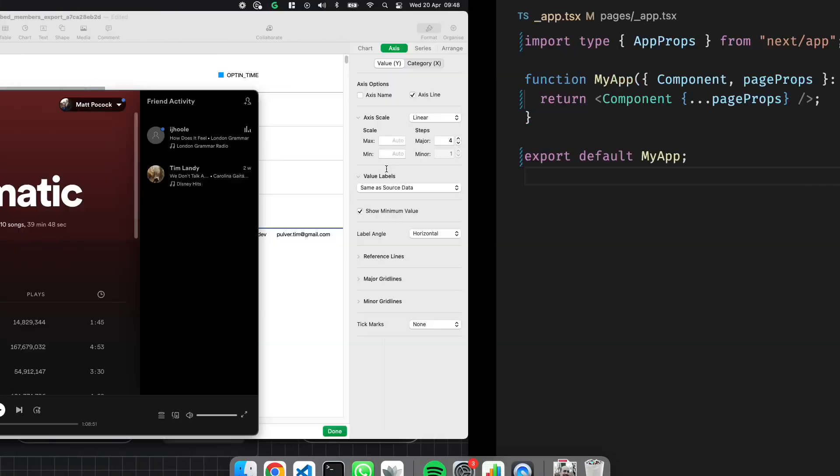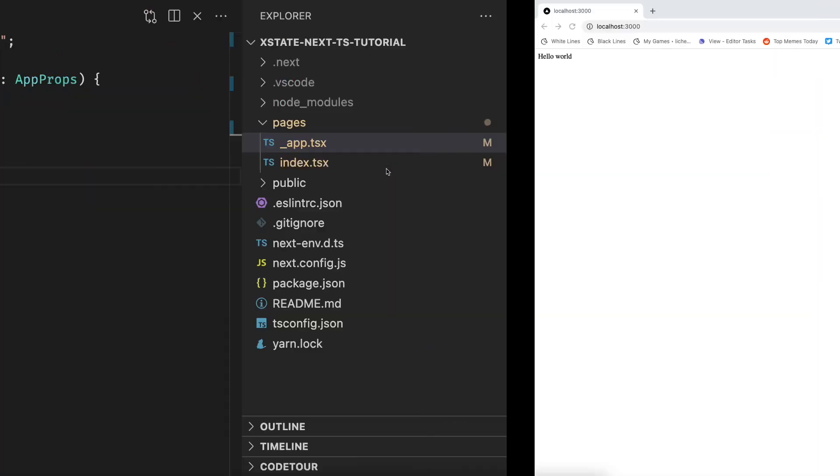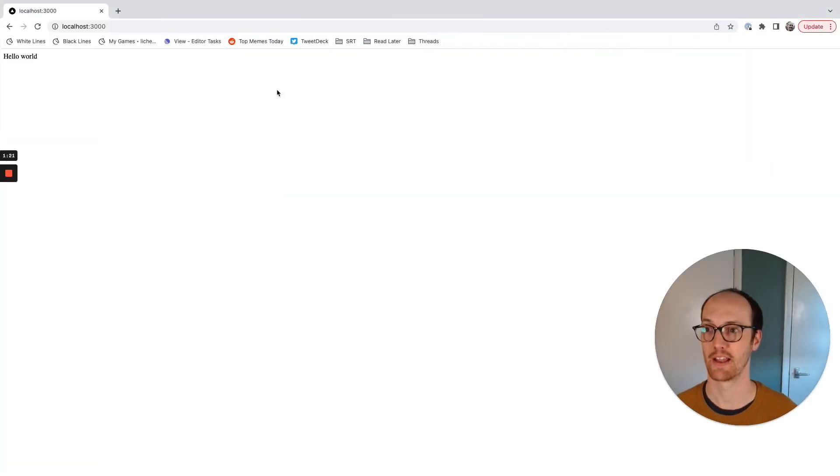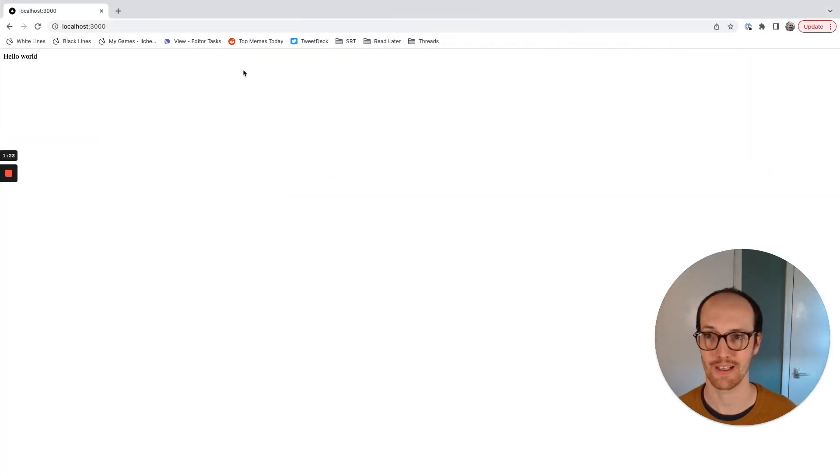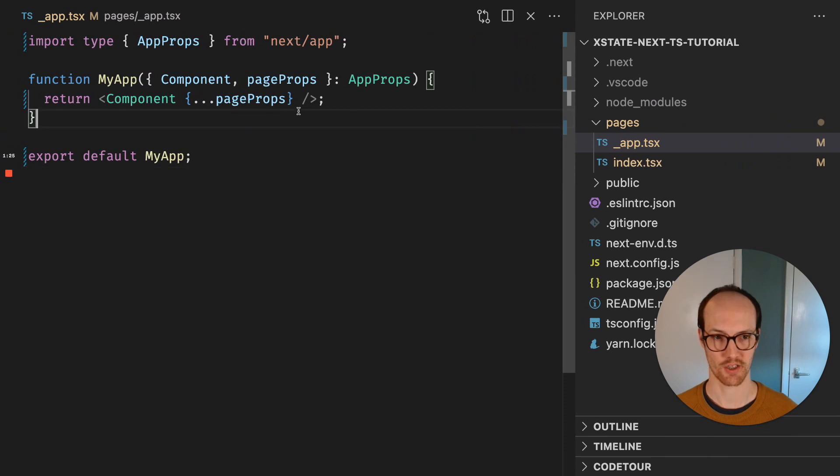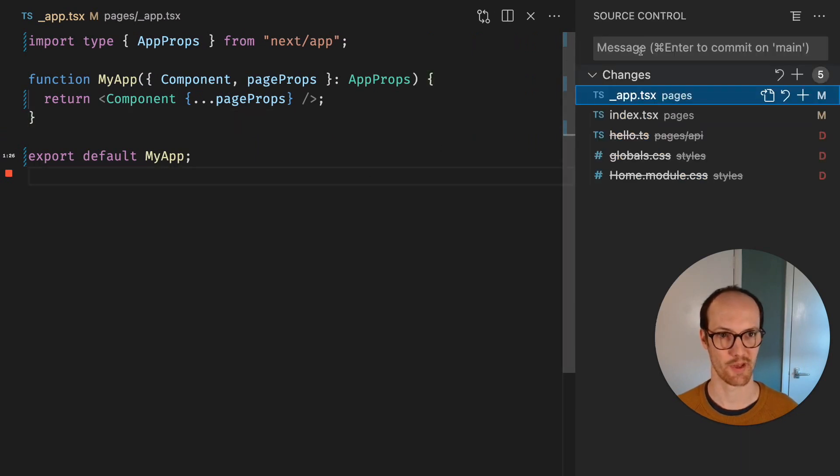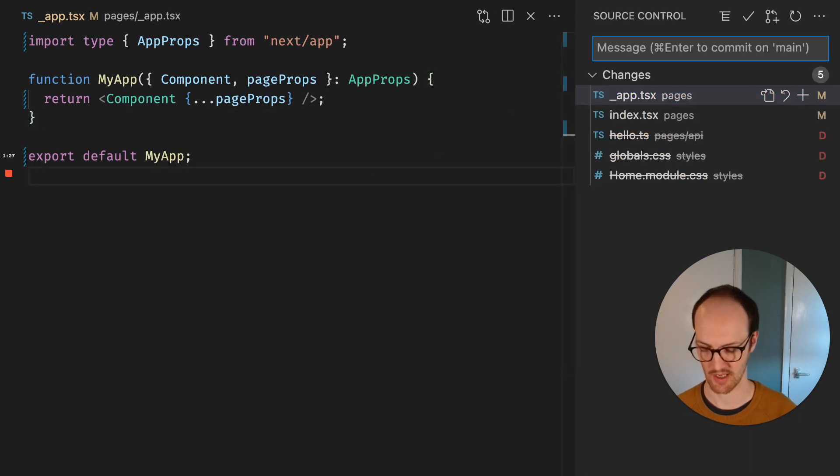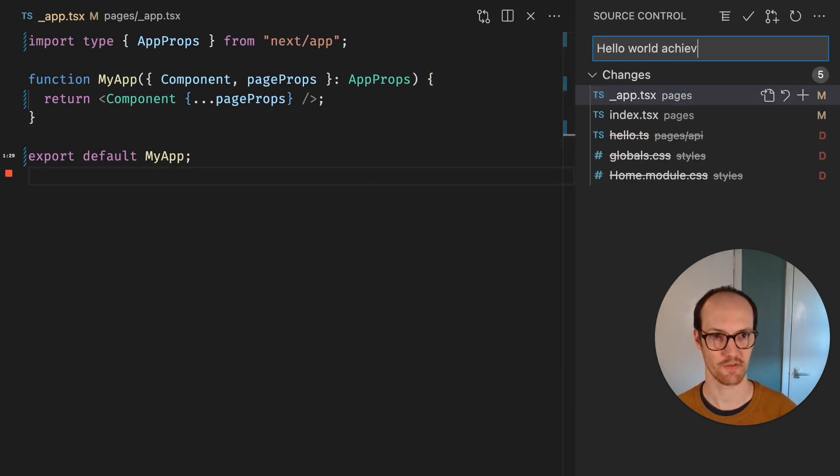Now you should be able to go to localhost 3000, and we should have hello world right here. Pretty good. So let's commit that - hello world achieved.